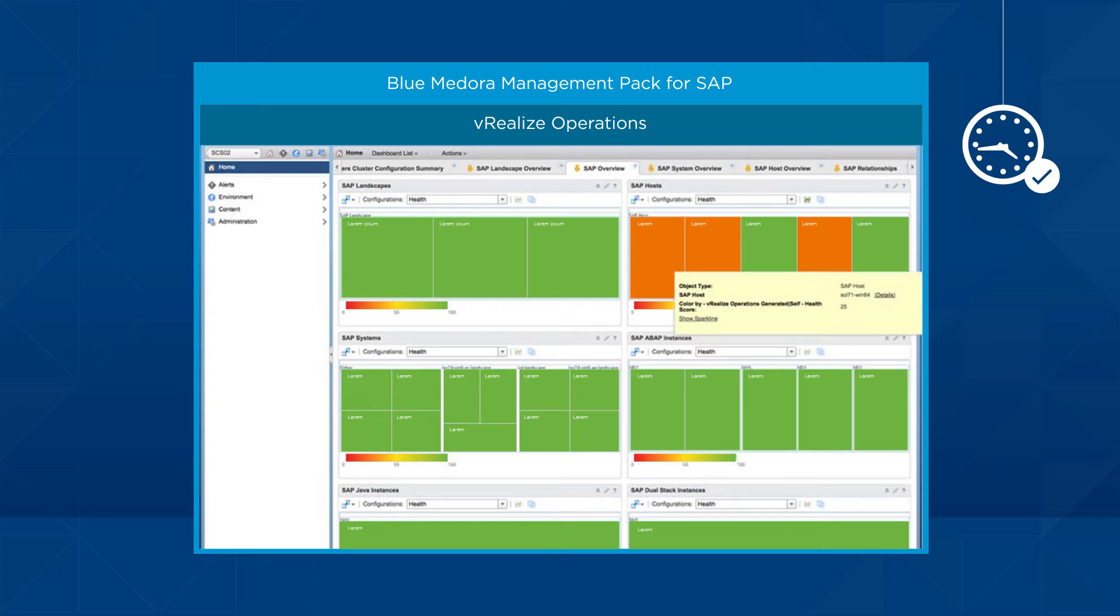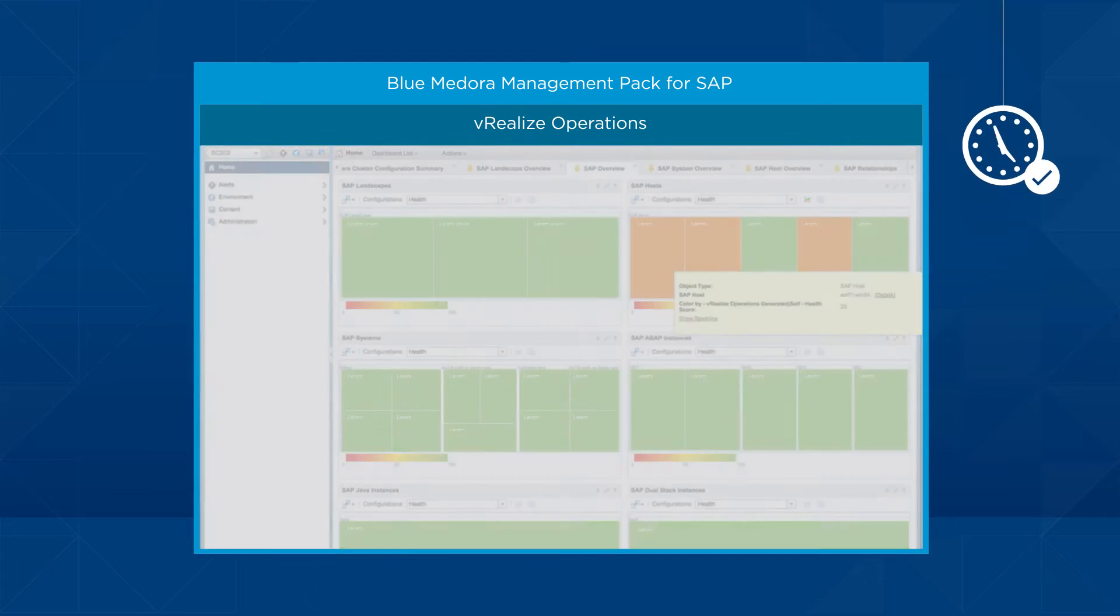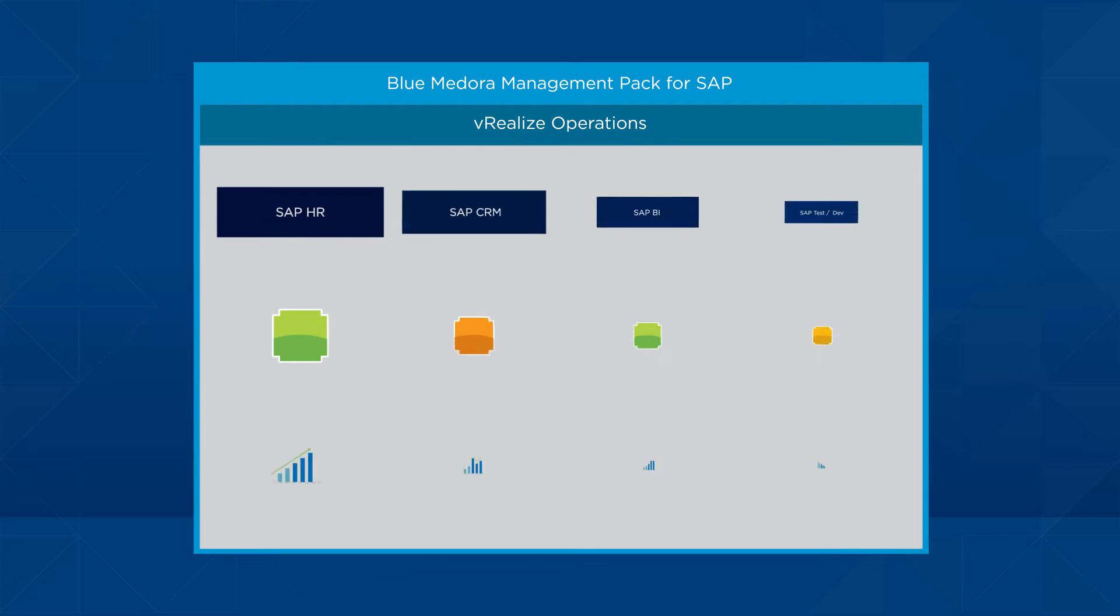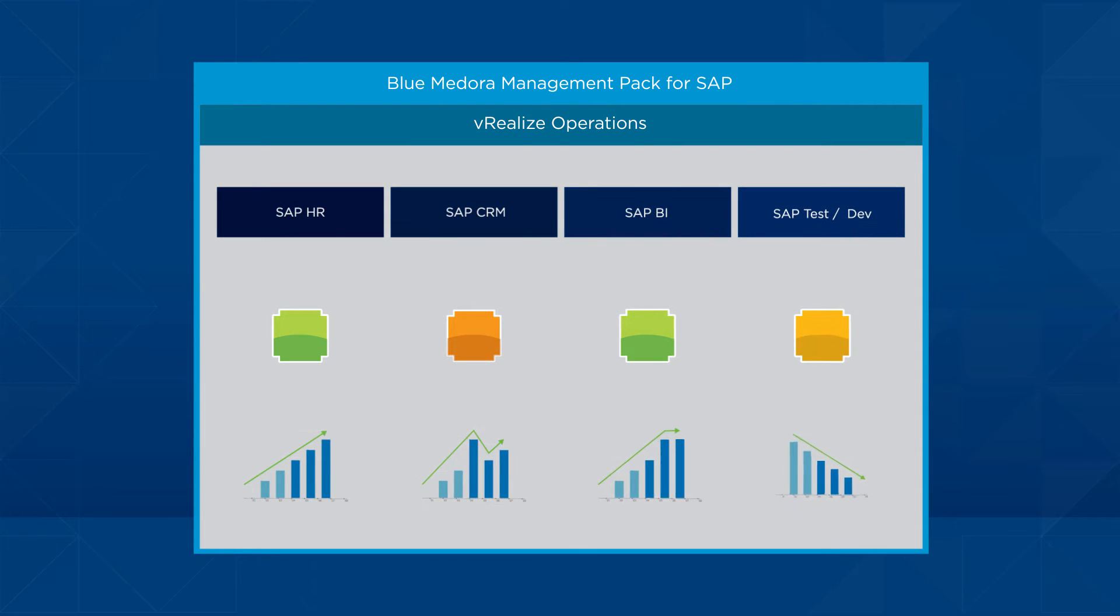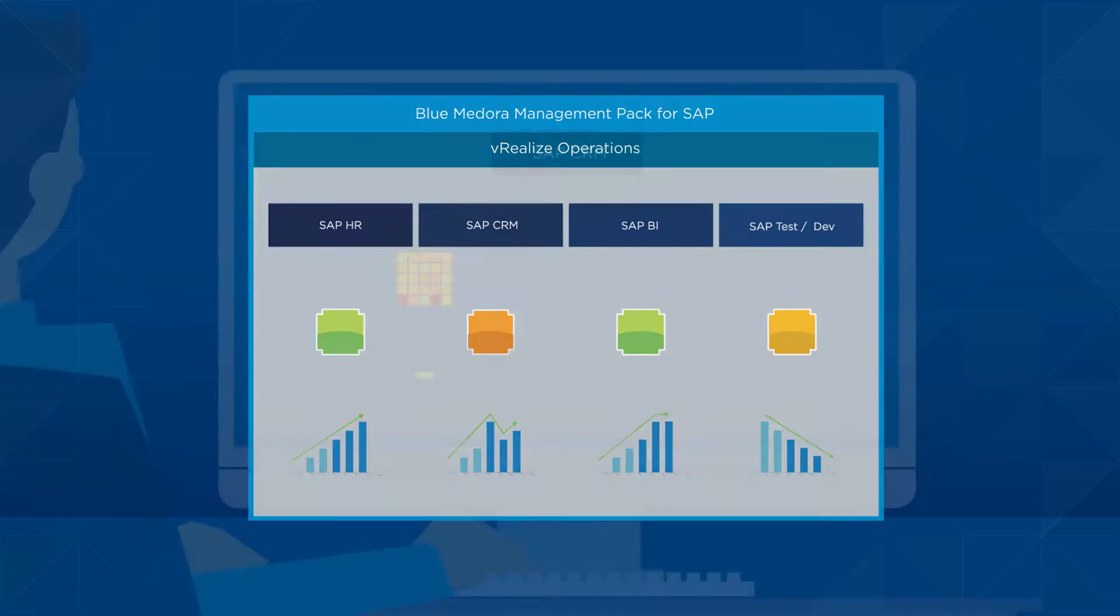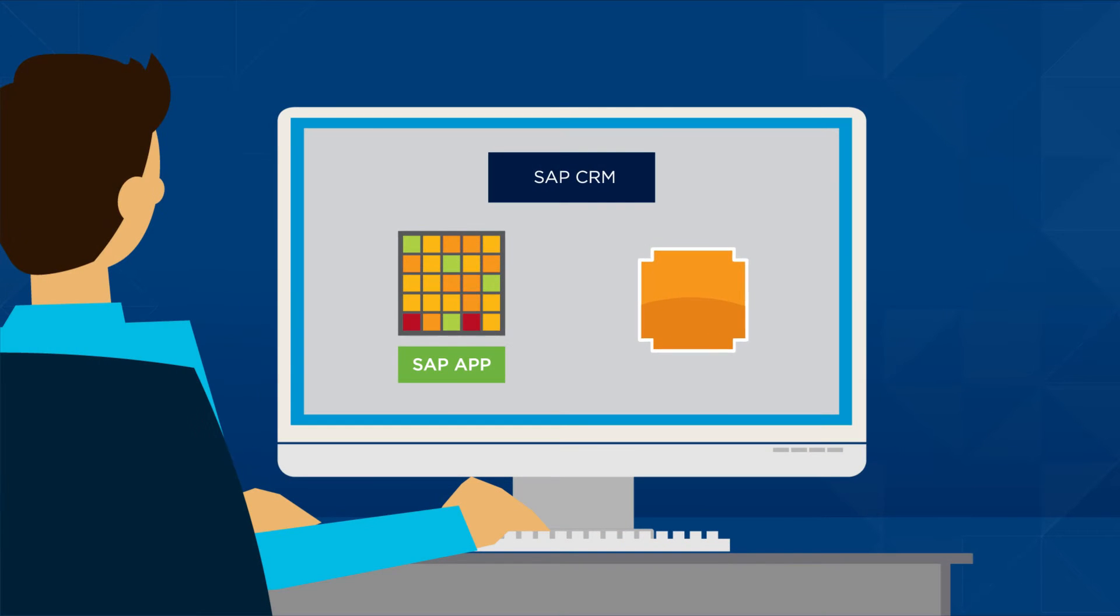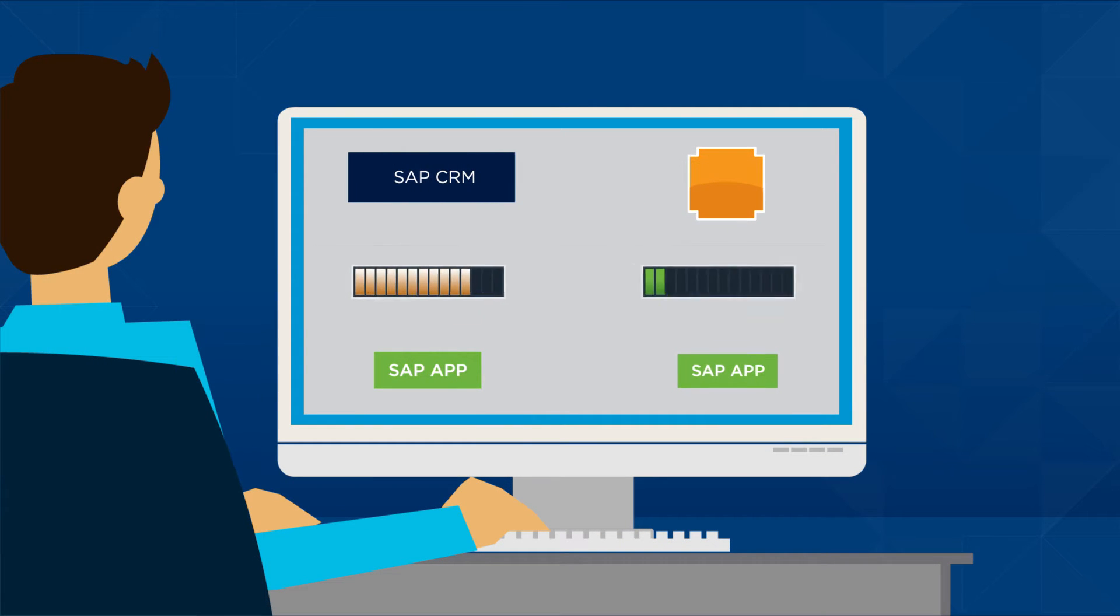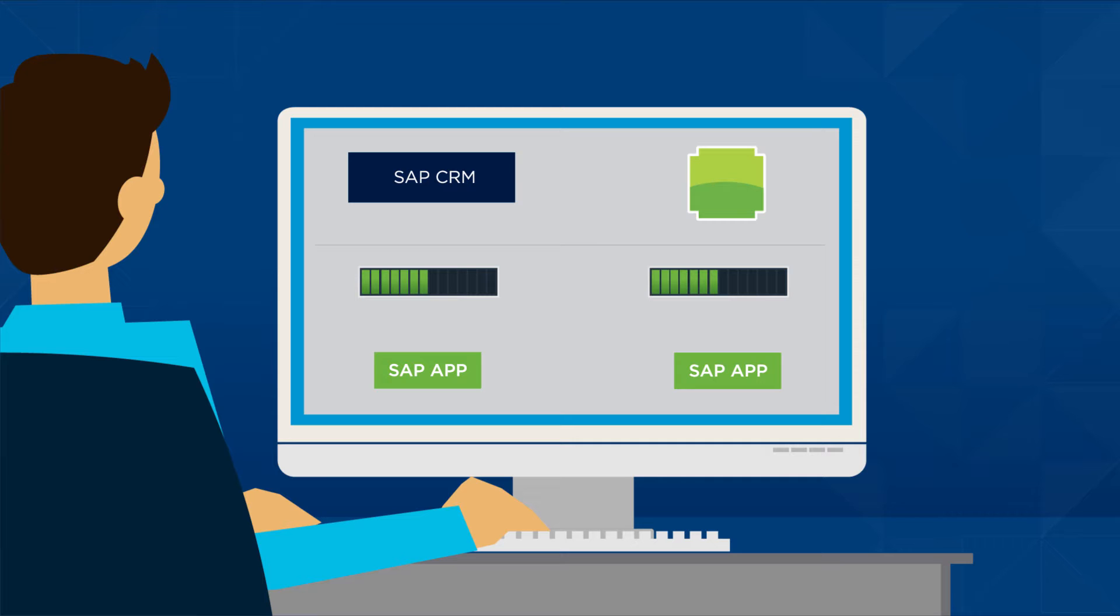This enables vRealize operations to correlate the health and performance of every system in your SAP landscapes. System administrators can quickly identify bottlenecks and errors before they cause outages.